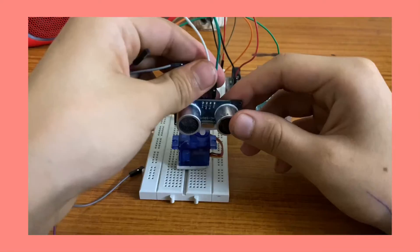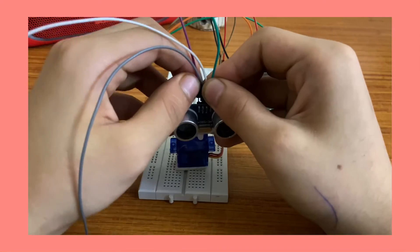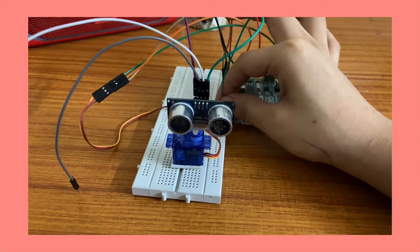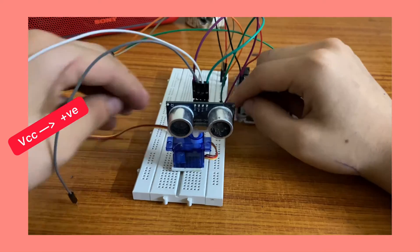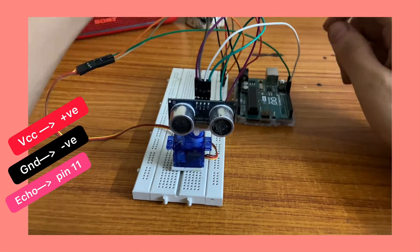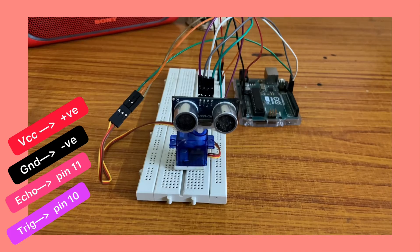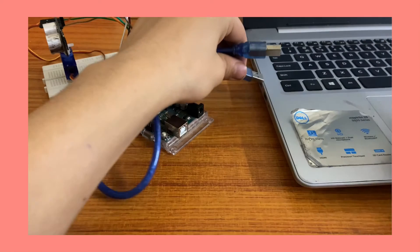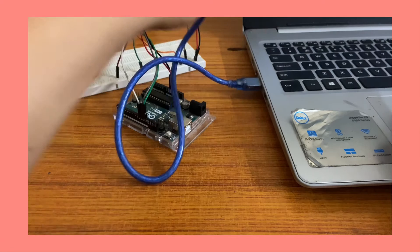To connect your ultrasonic module to the Arduino Uno board, connect your VCC to the positive and the ground to the negative. Connect your echo pin to pin number 11 and the trigger to pin number 10.